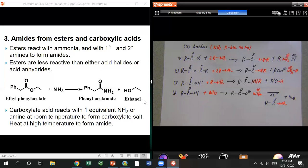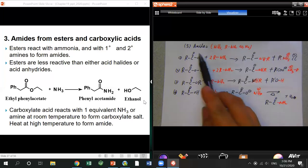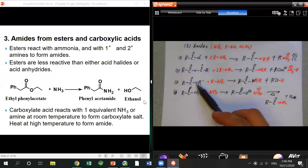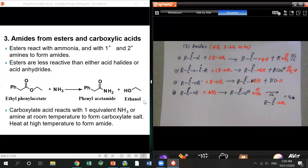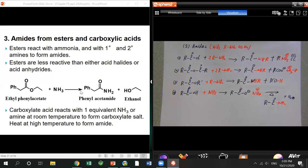In terms of difficulty: the easiest is acid chloride, followed by anhydride, then ester and acid. Acid is the least preferred — it's the hardest and least efficient way. If you have carboxylic acid as starting material, it's better to convert it indirectly.